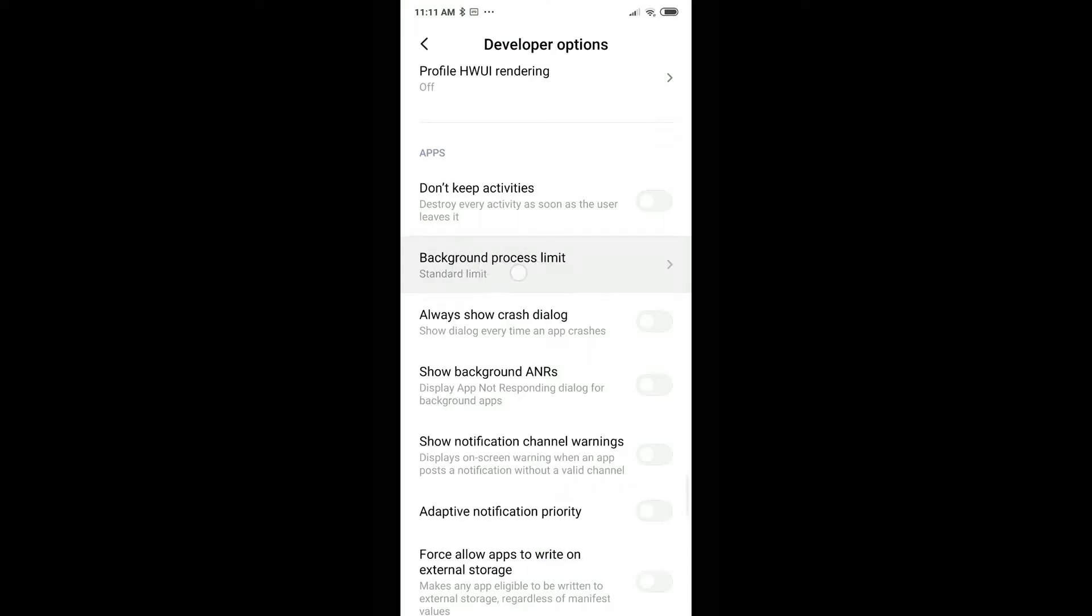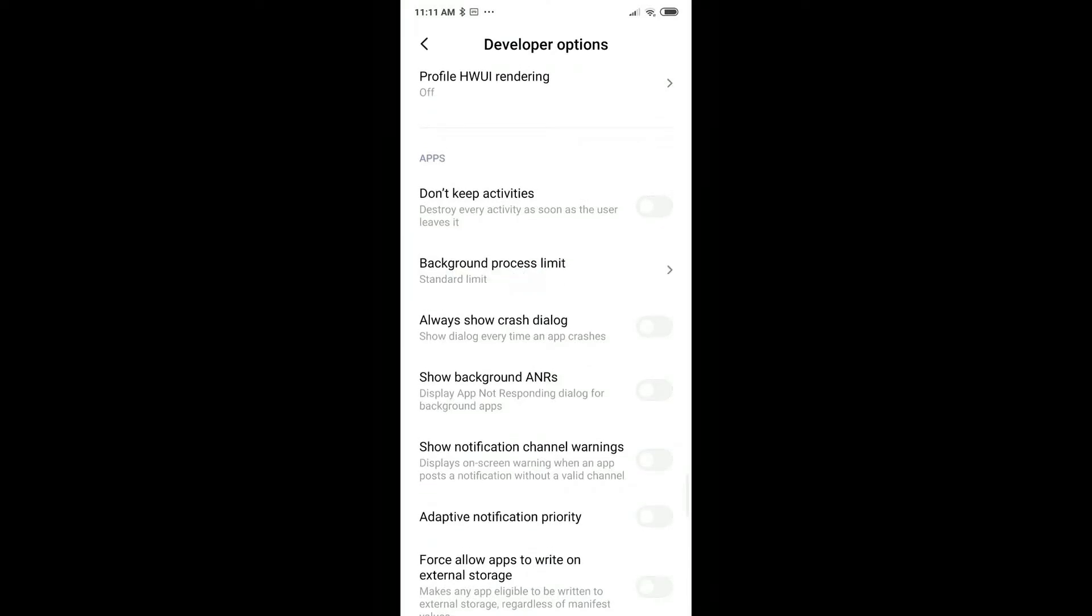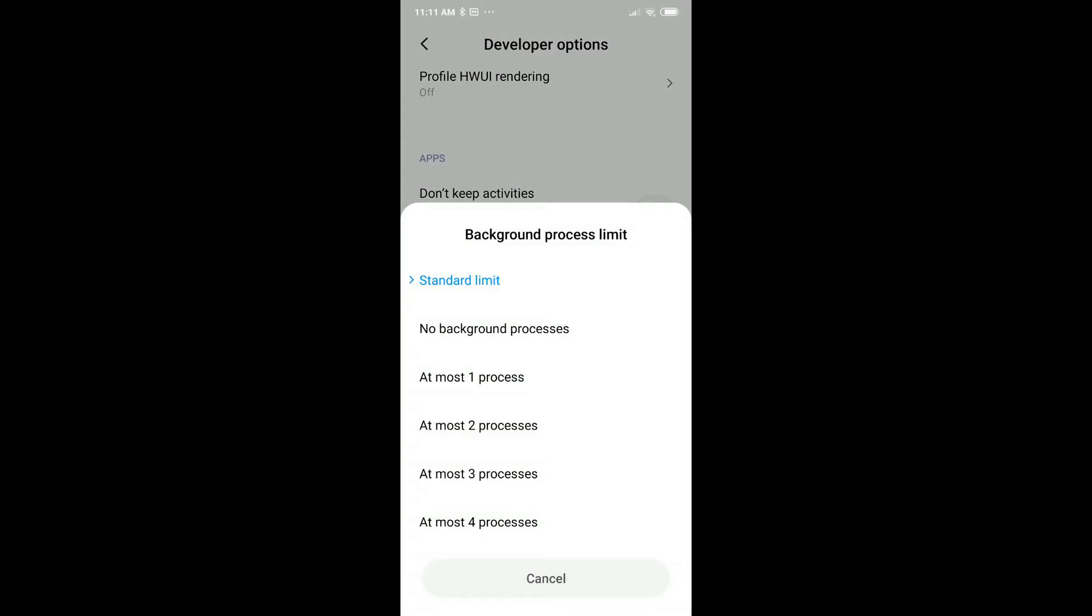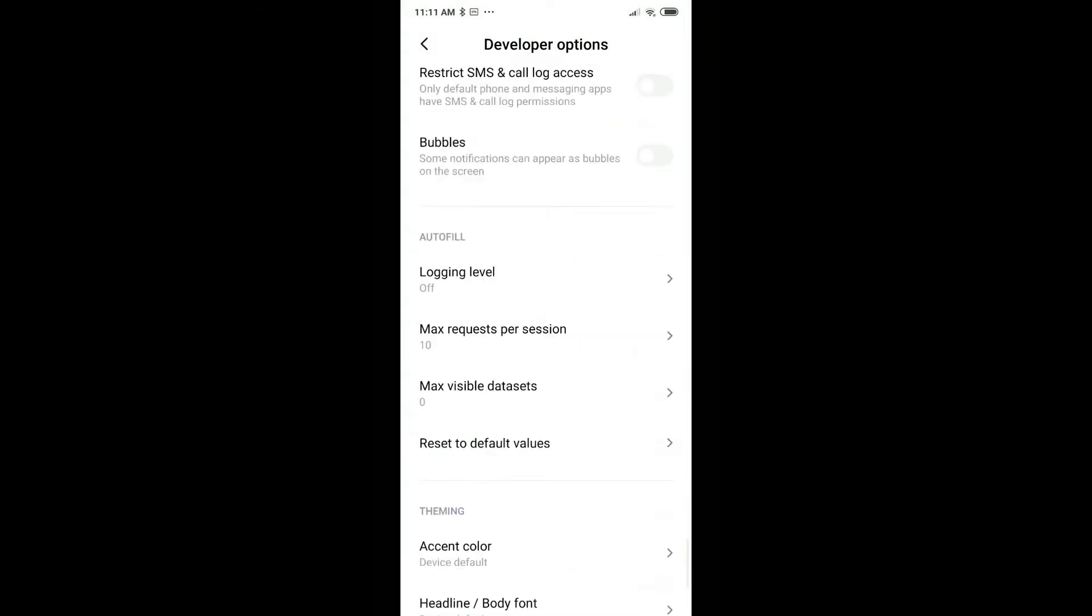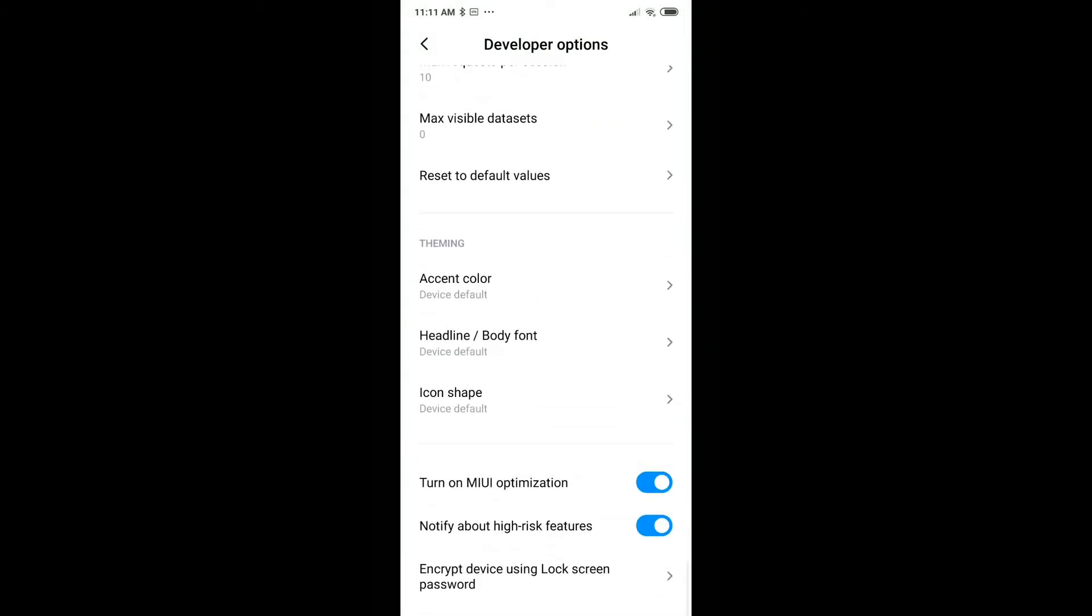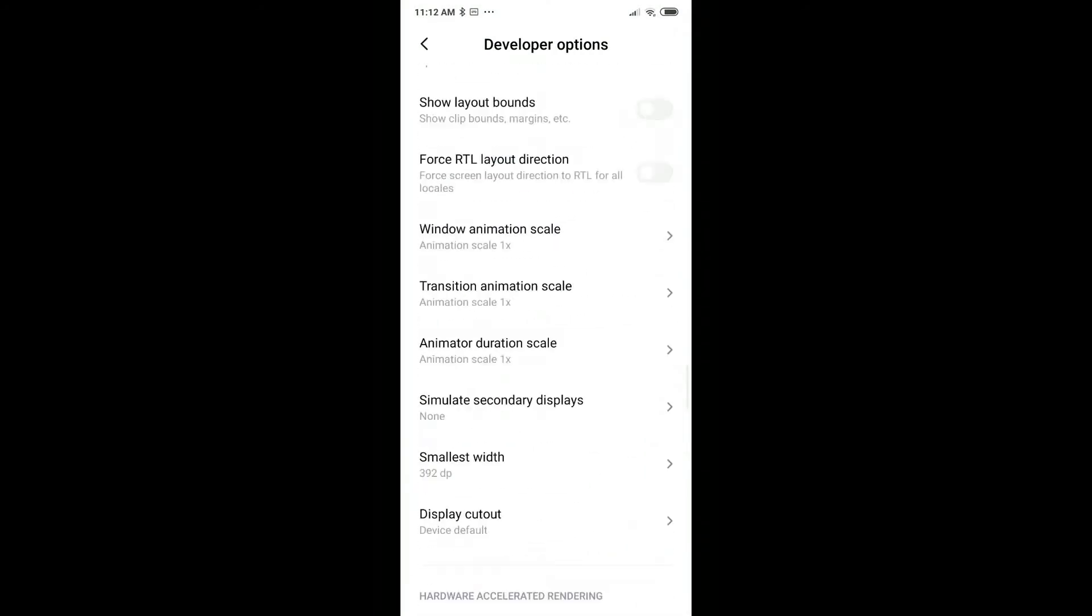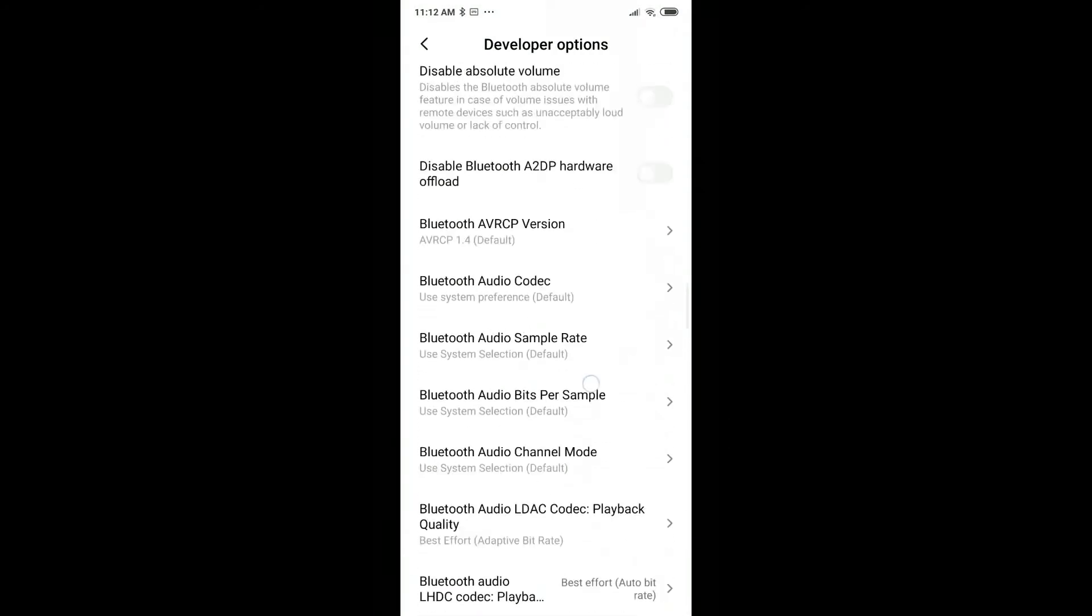Here we have the app section and we have the background process limit. Here it's the standard limit, and what's recommended is to set it to two processes at most. There's no save needed, no save button, nothing. It's on two processes maximum.